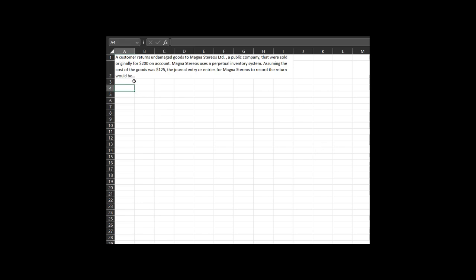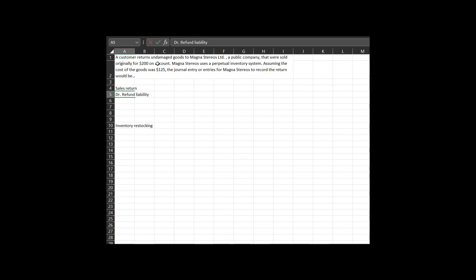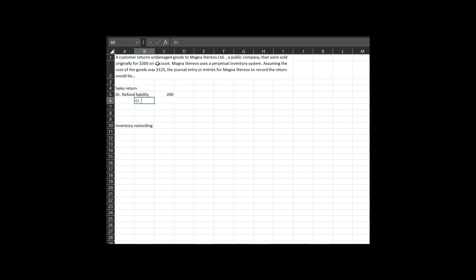We have two parts to report: the sales return and the inventory restocking. For the sales return — the amount is $200 and they bought it on account — so we debit the refund liability by $200. They would have already booked that refund liability for all expected returns. Then accounts receivable goes down by $200 to reflect the sales return.